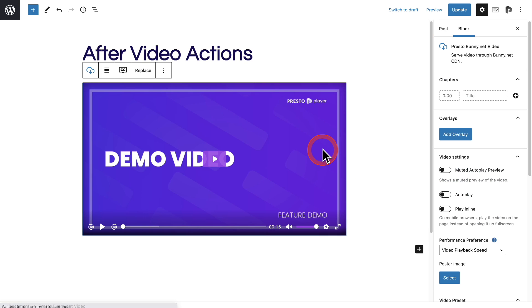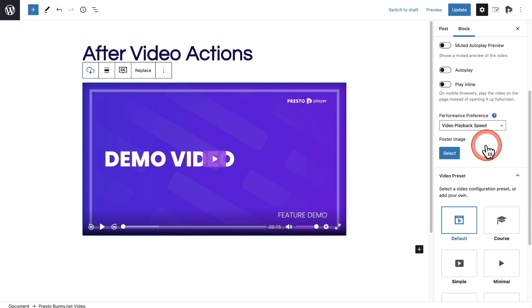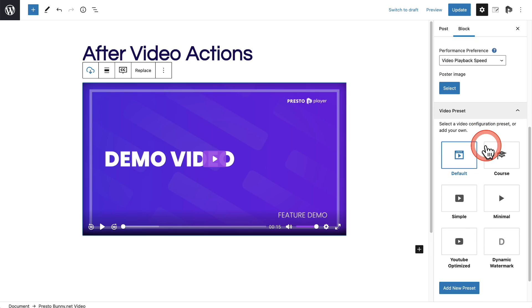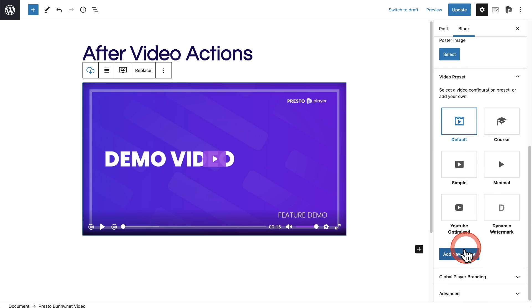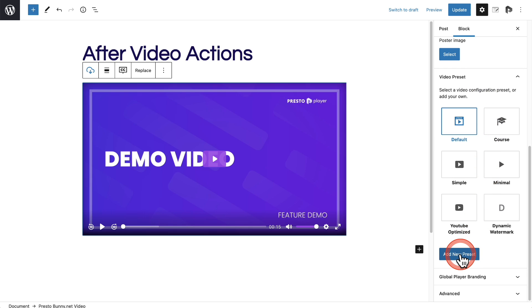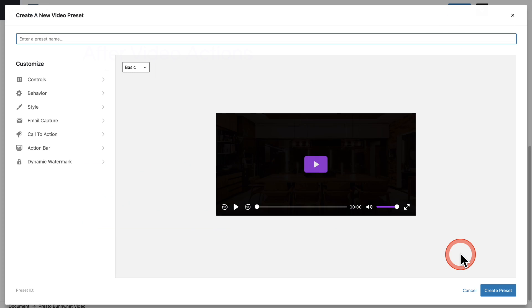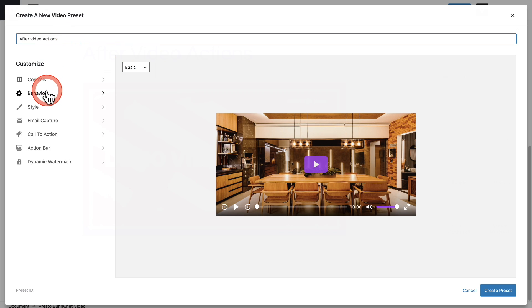I'll click on the player right here and we have our options as normal on the right. This is going to be under presets. I'm going to click on add a new preset and I'll give it a name here in the top right.